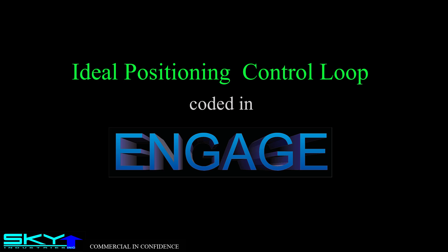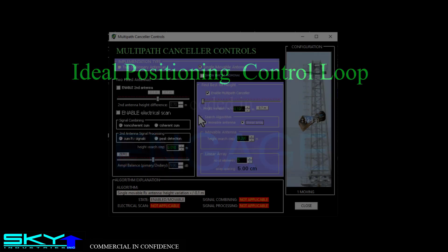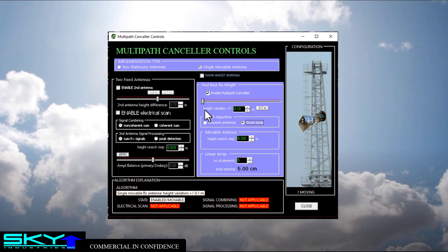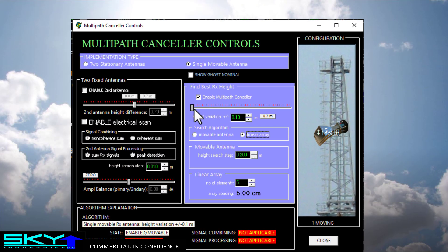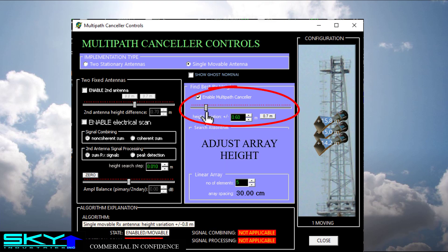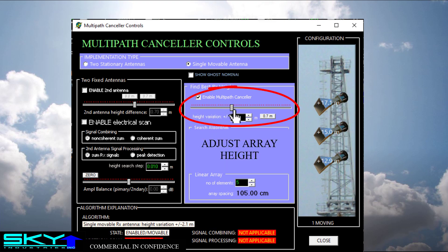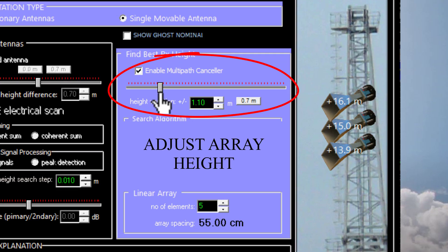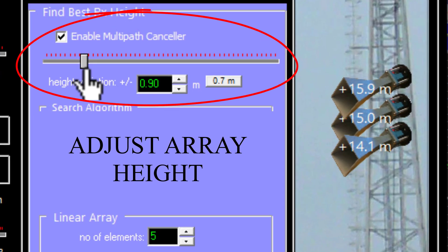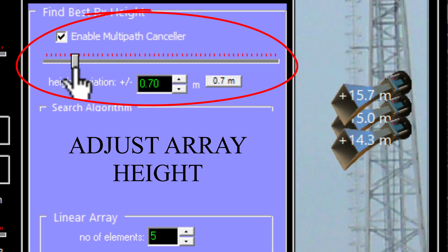I coded an ideal version of this system in the A-Scope application. One thing we have to decide first is how much the antenna movement is allowed — in other words, how tall is the rail. So let's say it's plus or minus 0.7 meters just for fun.